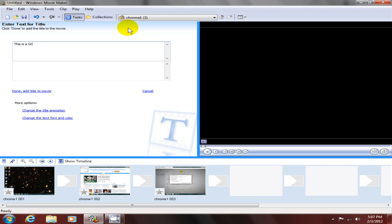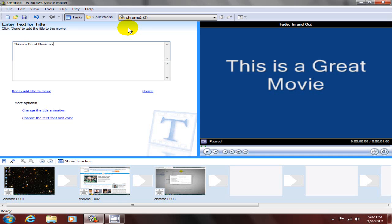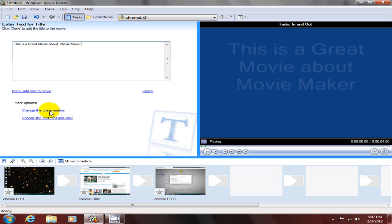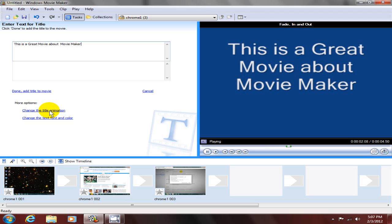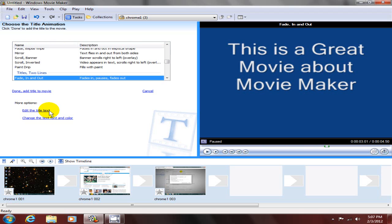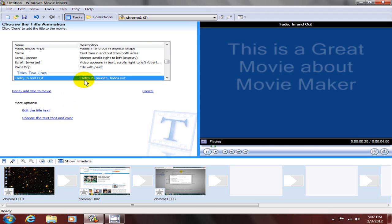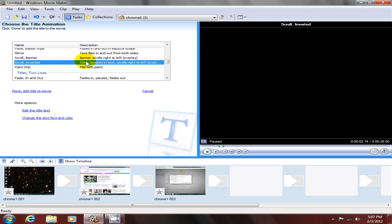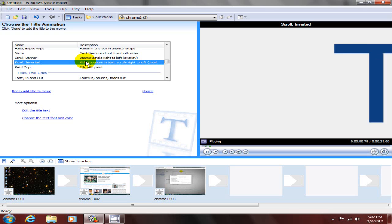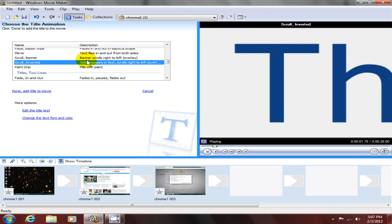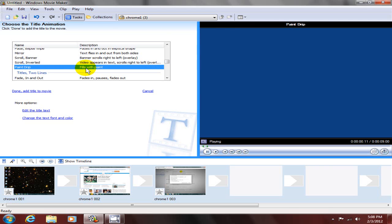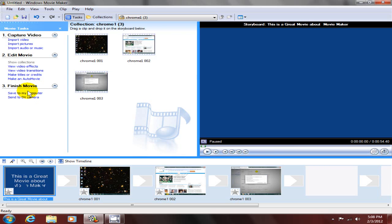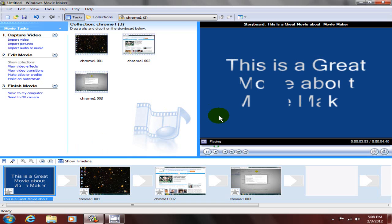This is a great movie about movie maker. Let's add a little special effects here and try this one, or this one, or even this one. I like this one. Okay, let's move along here, and we can play this now and see that special effect and the title.